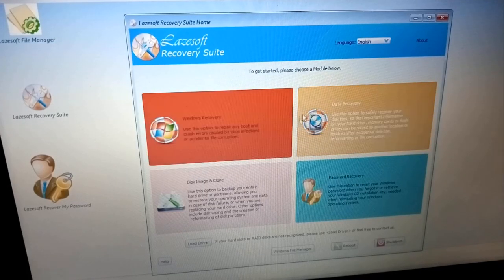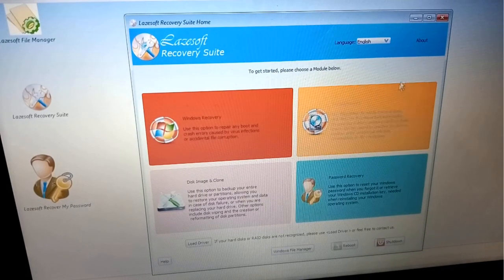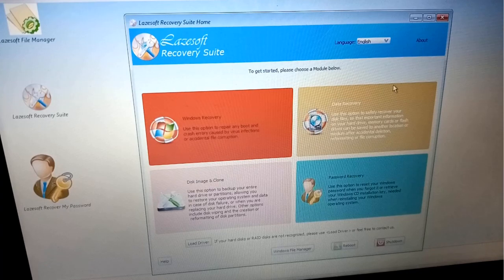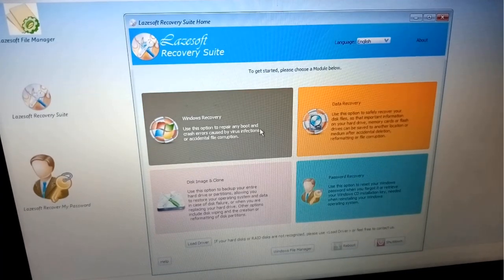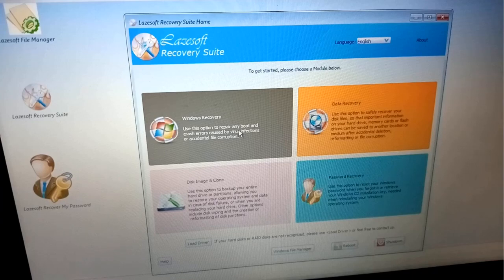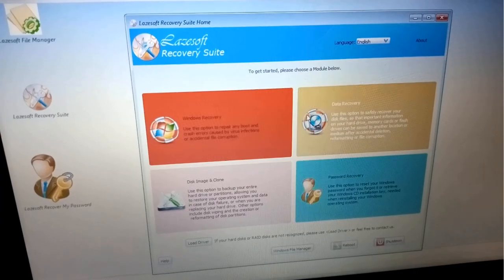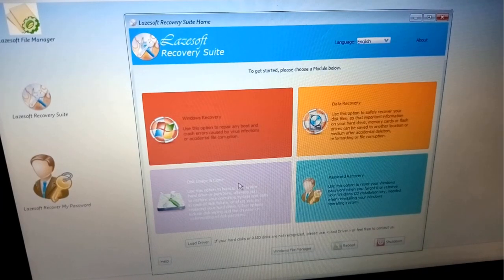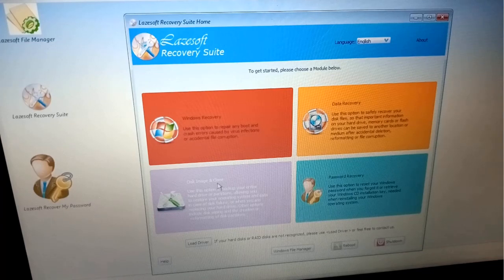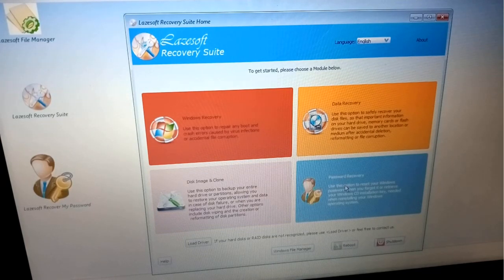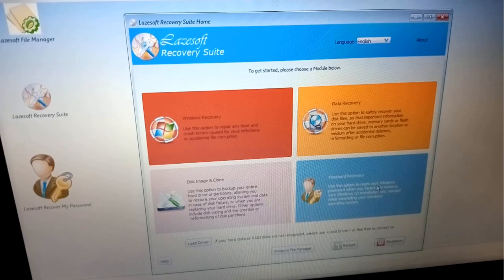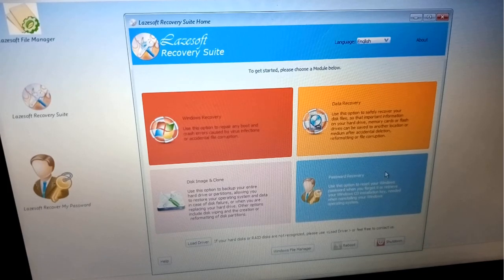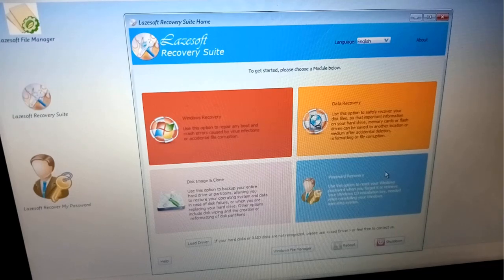Here is our Lazesoft interface. There are different options: Windows Recovery, Data Recovery, Disk Image and Clone, and the fourth option is Password Recovery. We are trying to break the password of an operating system, so we will click on Password Recovery.